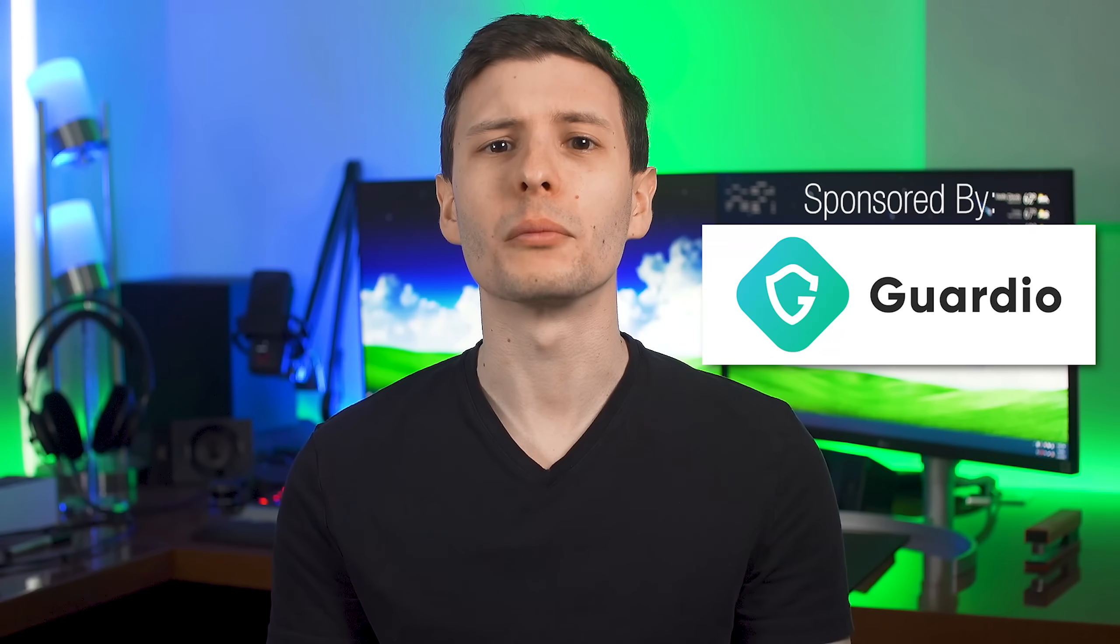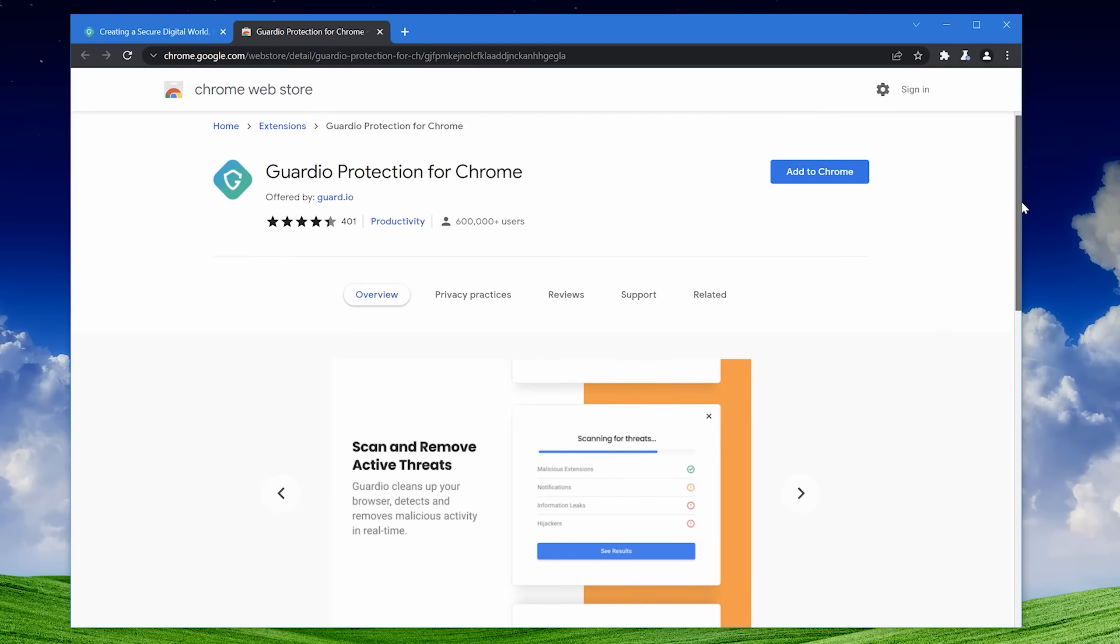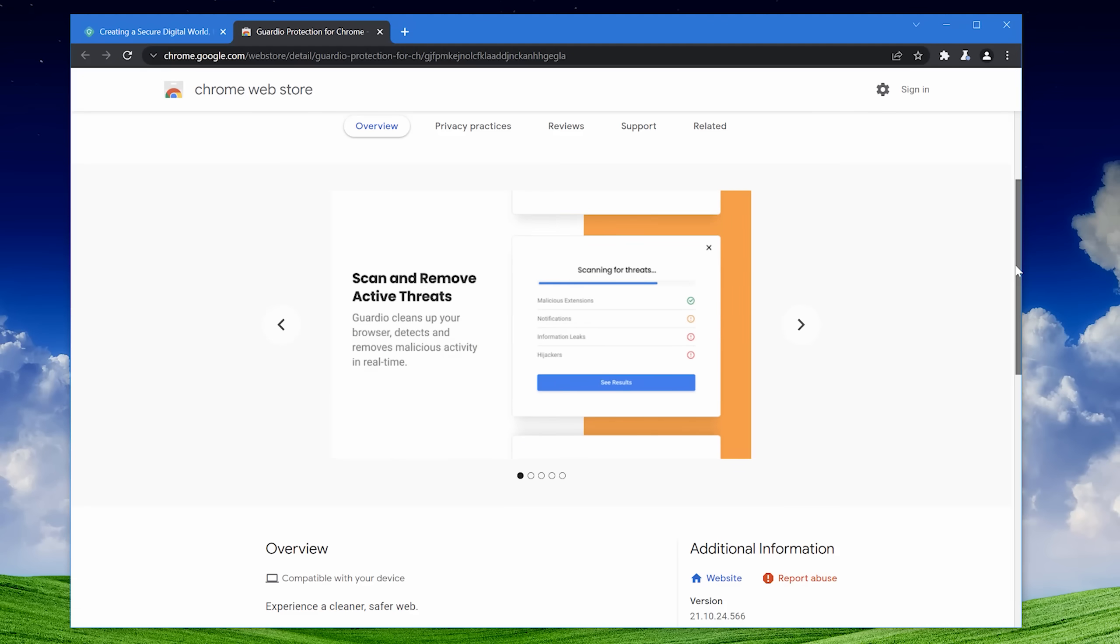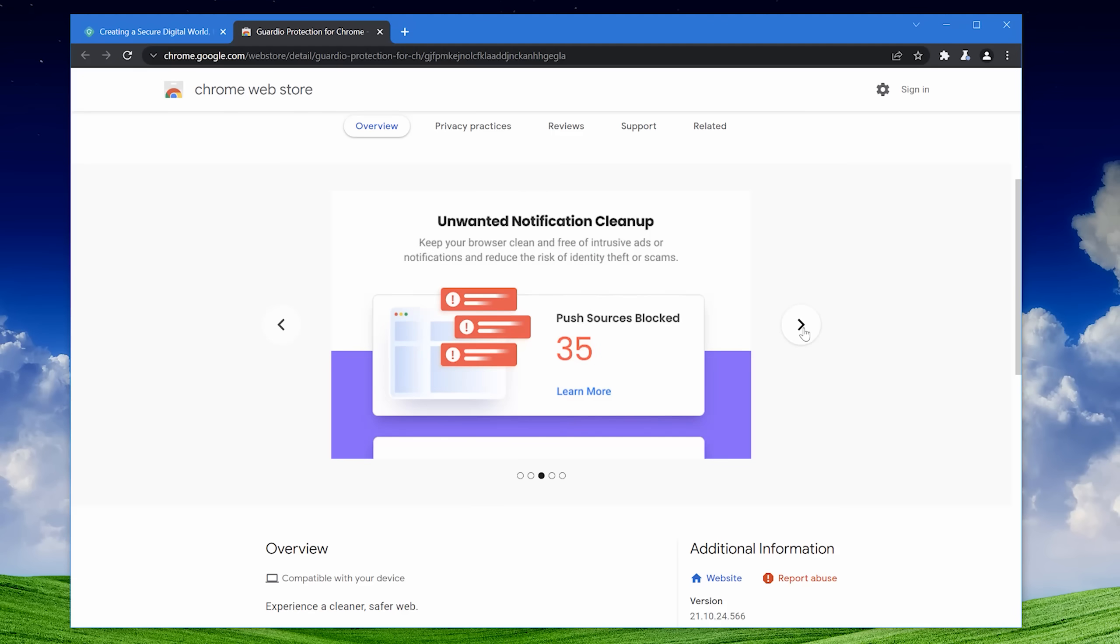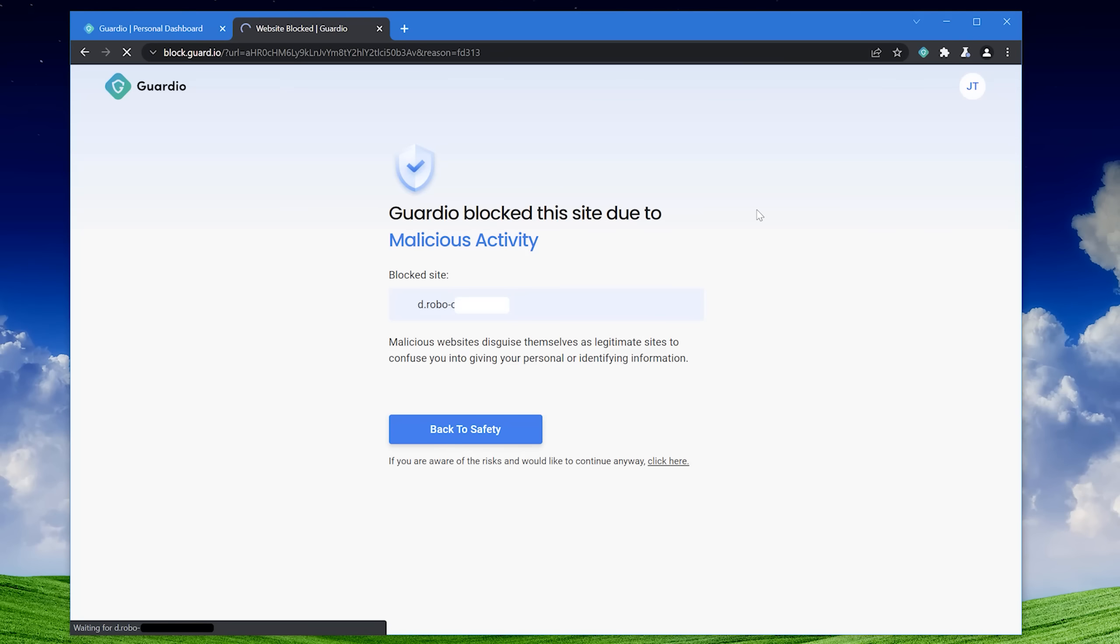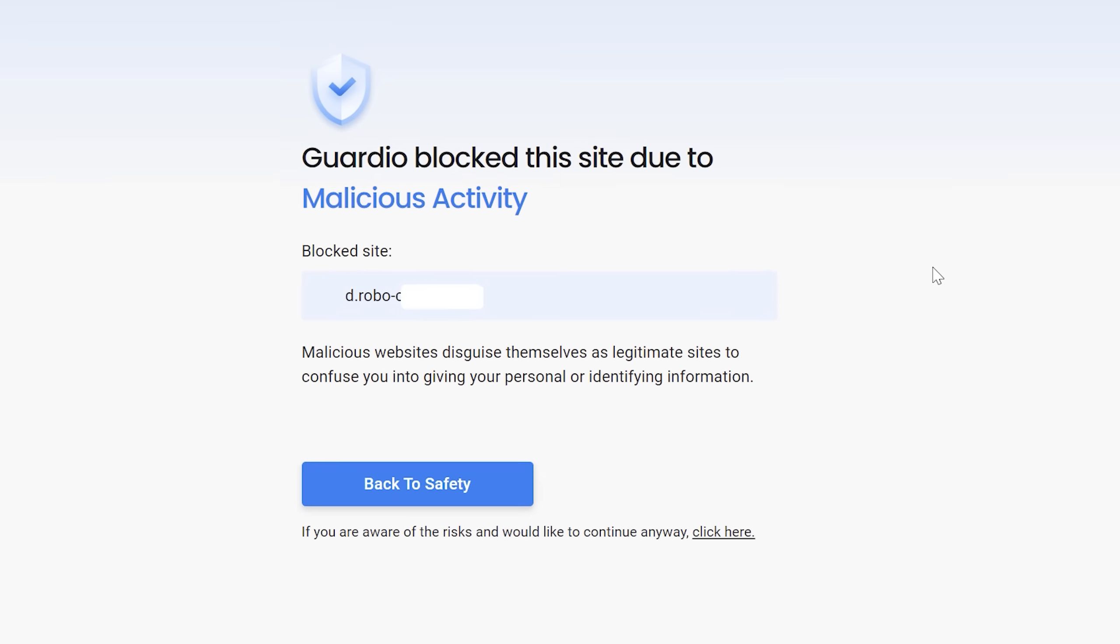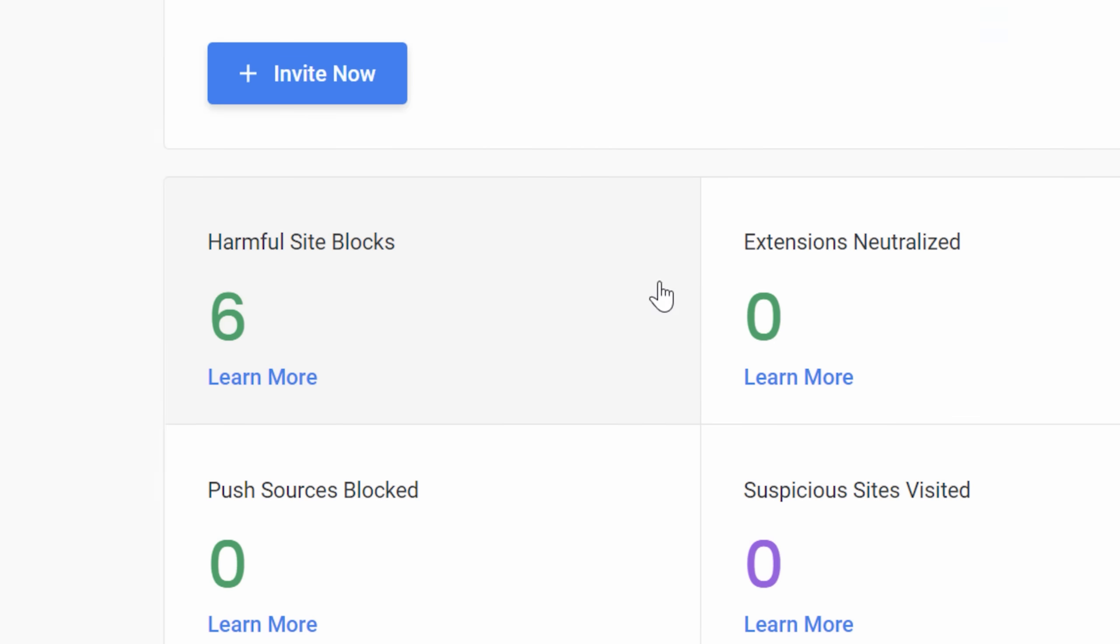Before we jump in, I want to give a big thanks to today's sponsor, Guardio. Guardio is a browser extension that provides real-time protection from all sorts of threats while browsing the web. For example, it blocks malicious sites using more than just blacklists, but also in-house developed methods for detecting phishing and malware sites. And that's all before threats even have a chance to do any harm.